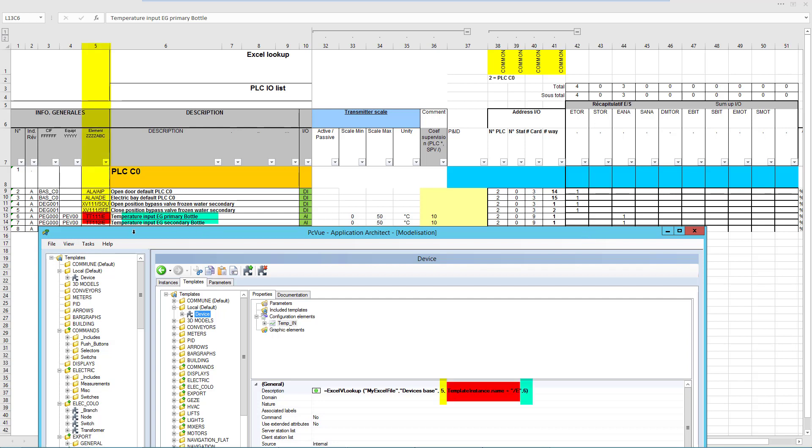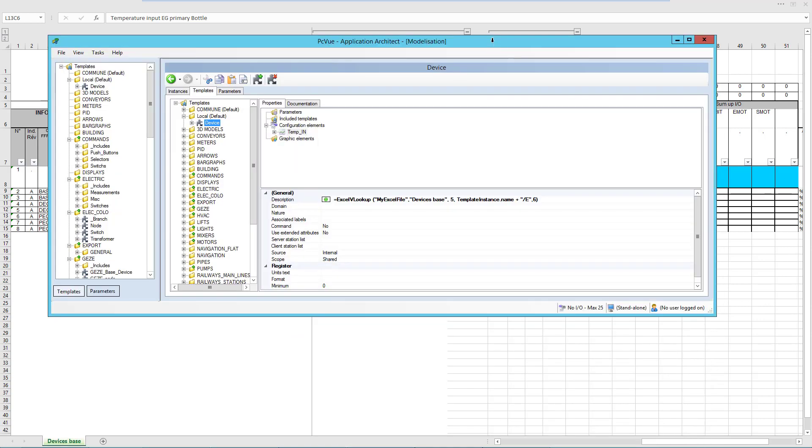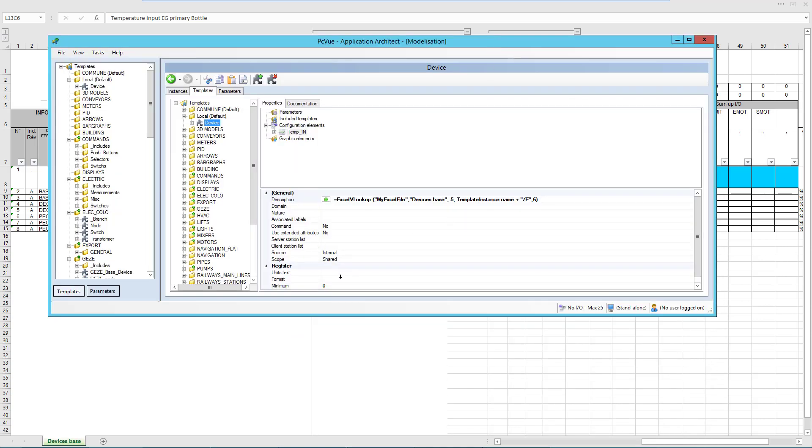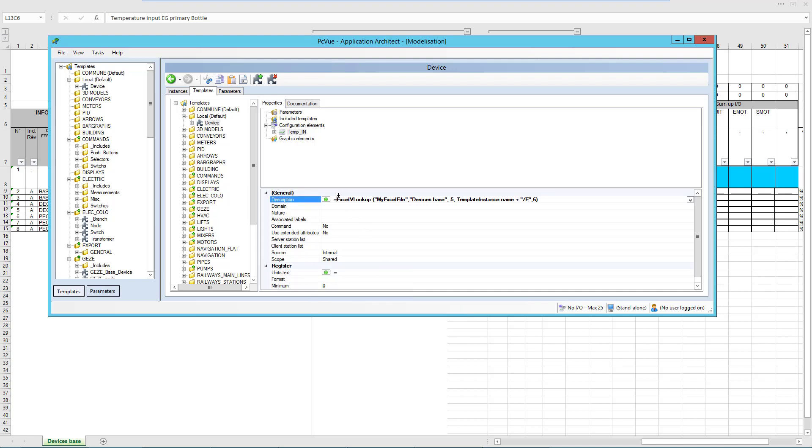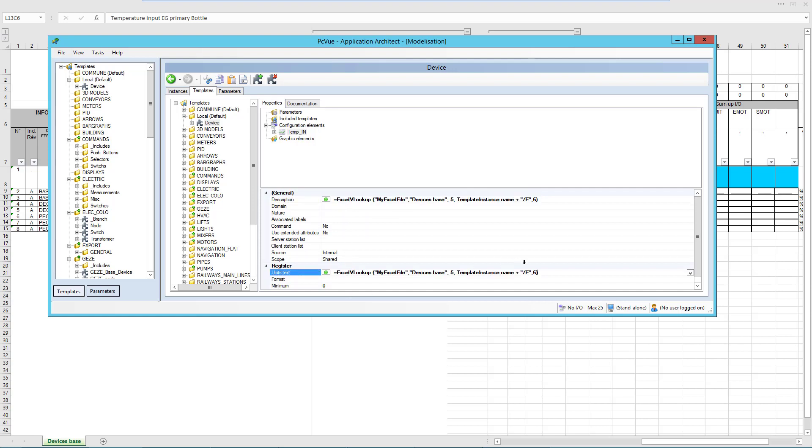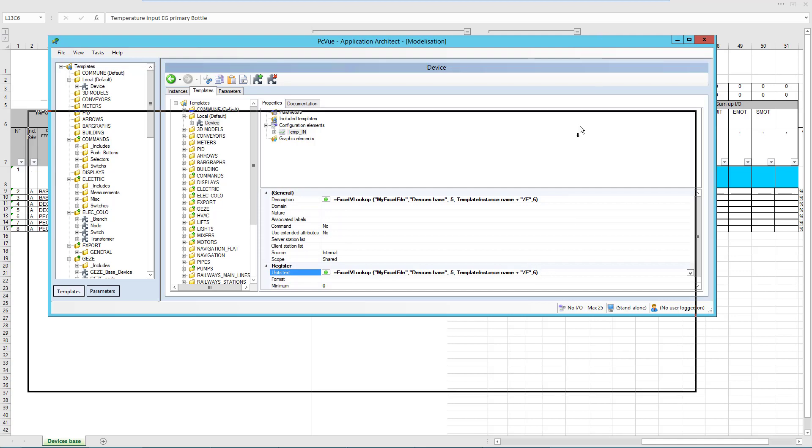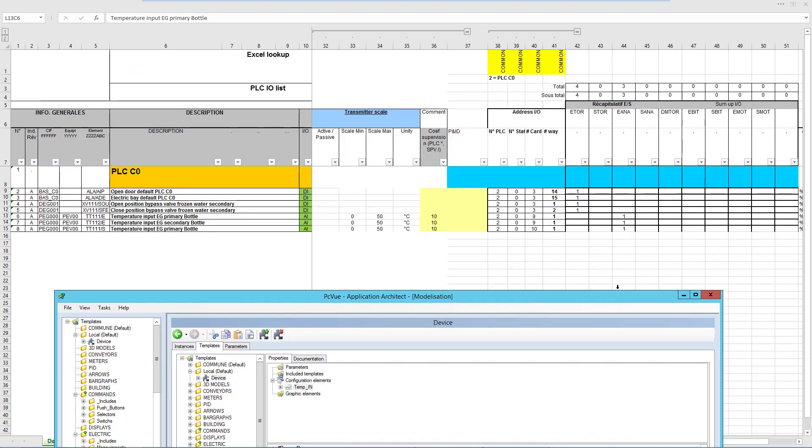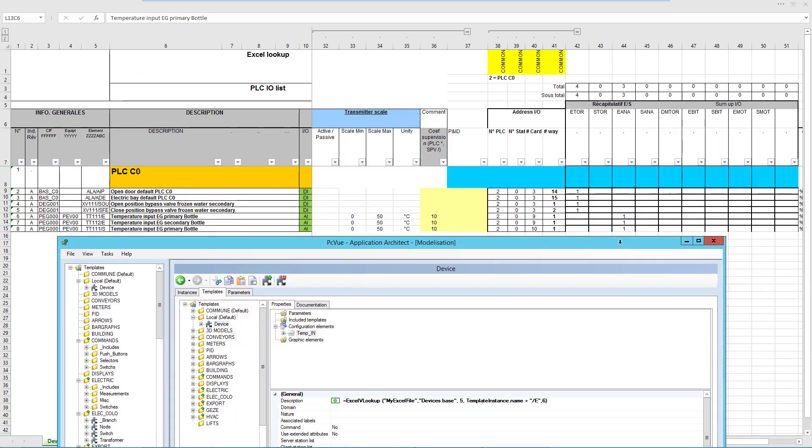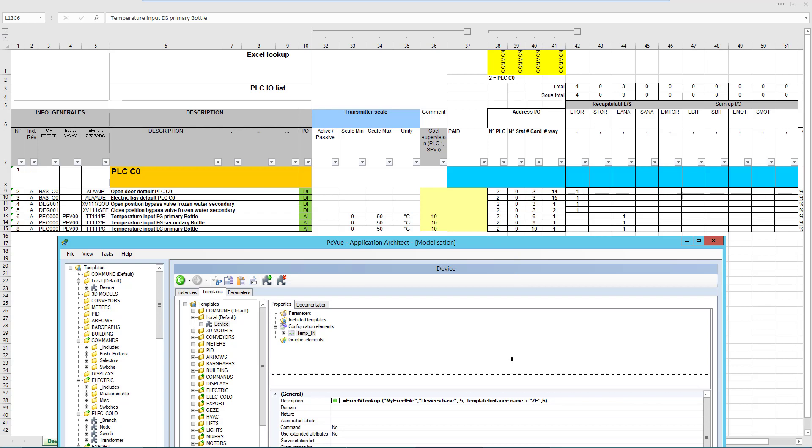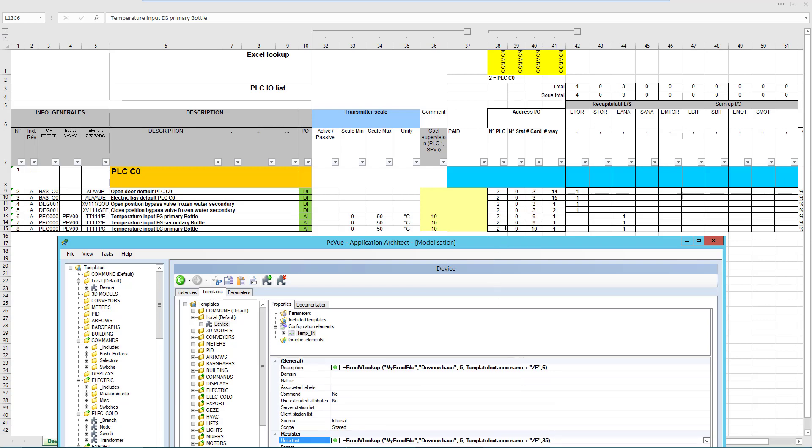And with the same technique, I can get the unit text for example. So I take exactly the same expression. But now I got for the name not column 6 but column 35.